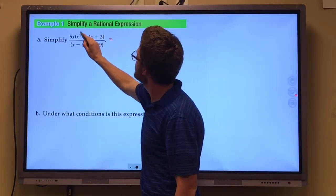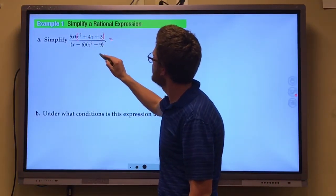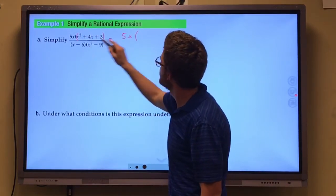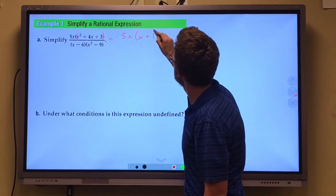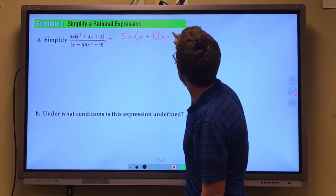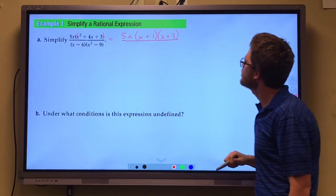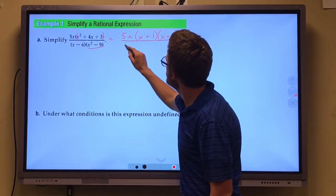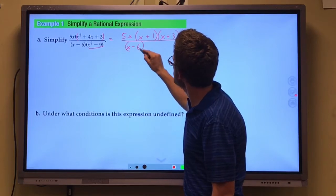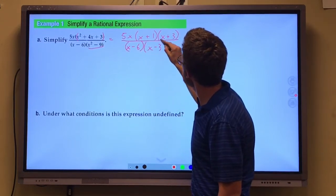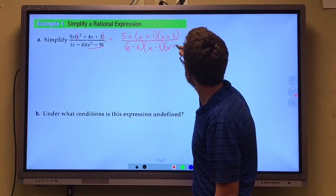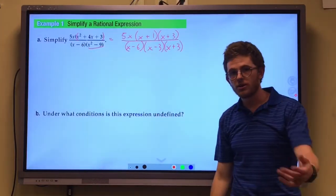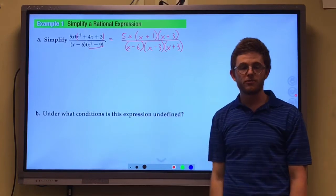We can factor this quadratic. Two numbers that multiply to get 3 and add to get 4 give us x plus 1 and x plus 3. On the bottom we have a difference of squares. I left the x minus 6 alone because we couldn't factor that, but I factored the difference of squares.